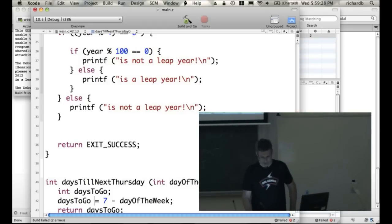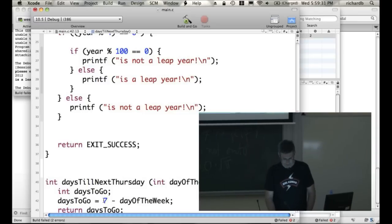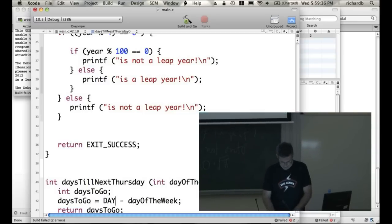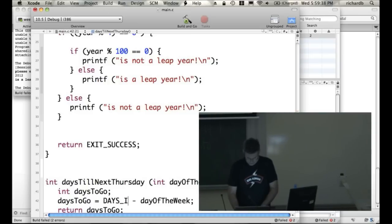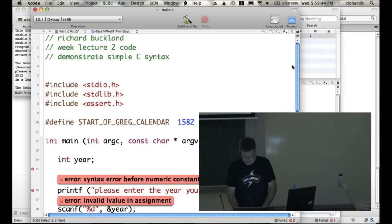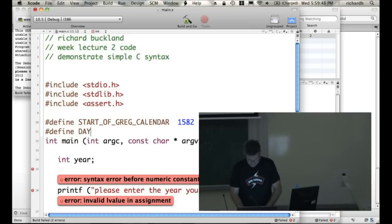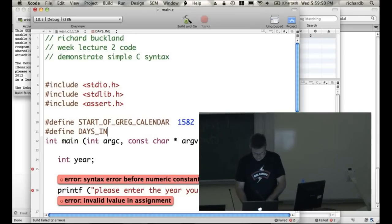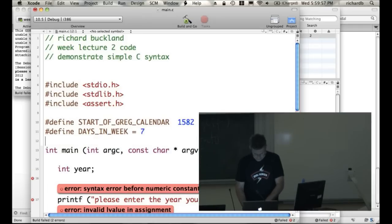Now what's wrong with this function the way I've written it? Can you see something incredibly ugly about it? Seven. What's seven supposed to be? Days in week. That's better. And at the top, I'd say, hash define, DAYS_IN_WEEK equals 7.